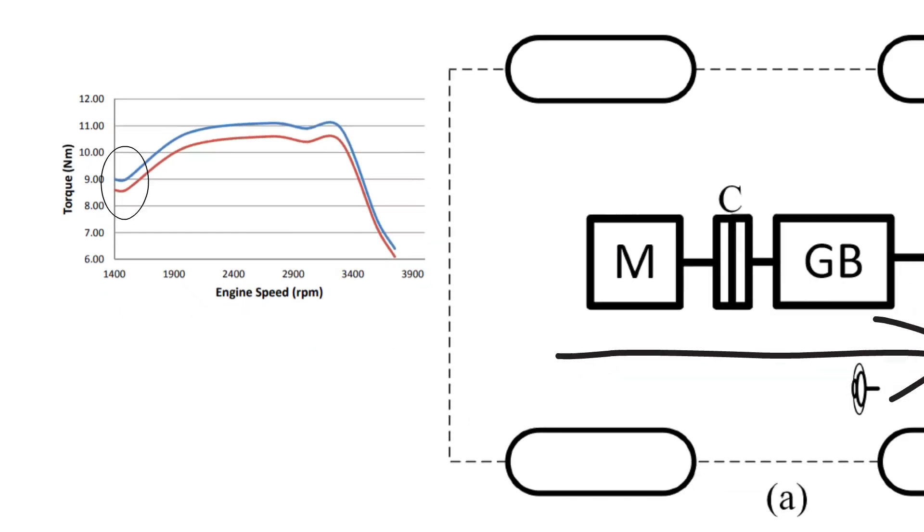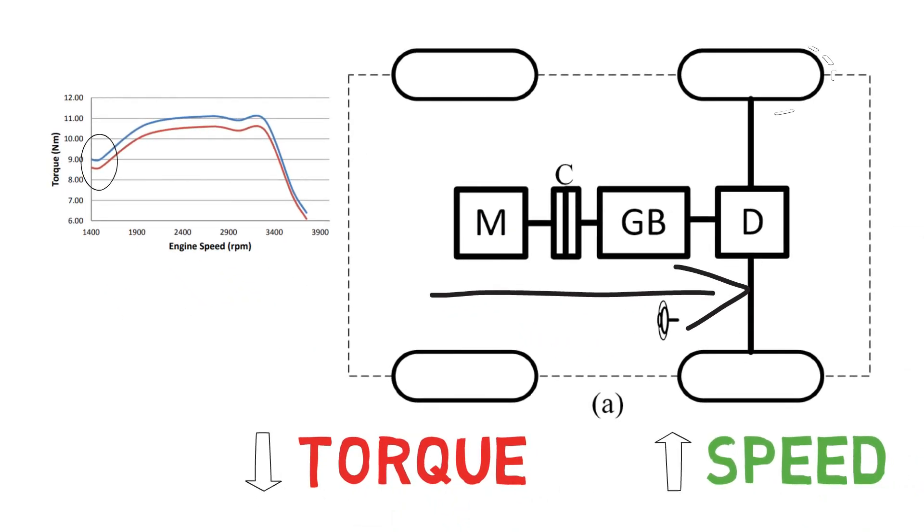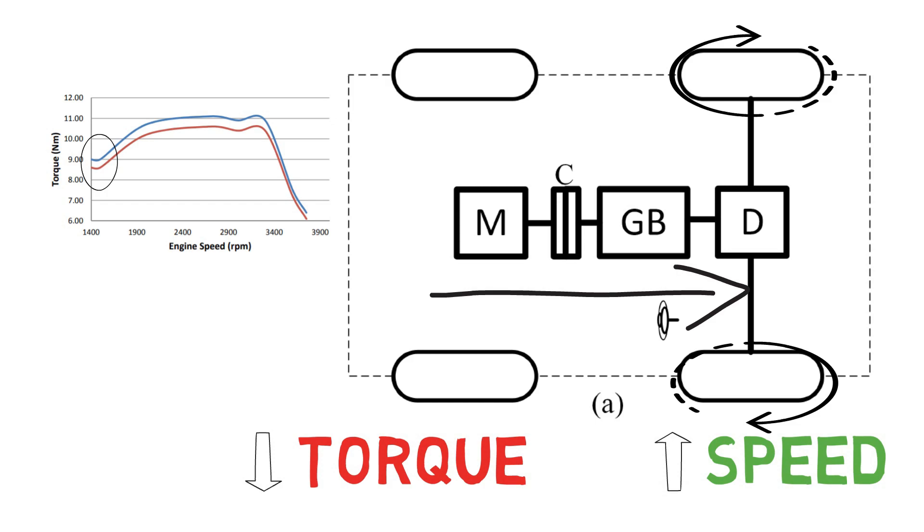The differential allows each wheel to rotate at different speed and direction as well. This configuration in EV is used when the electrification of old IC engine vehicle has to be done, where we can just replace the engine and mount the motor.